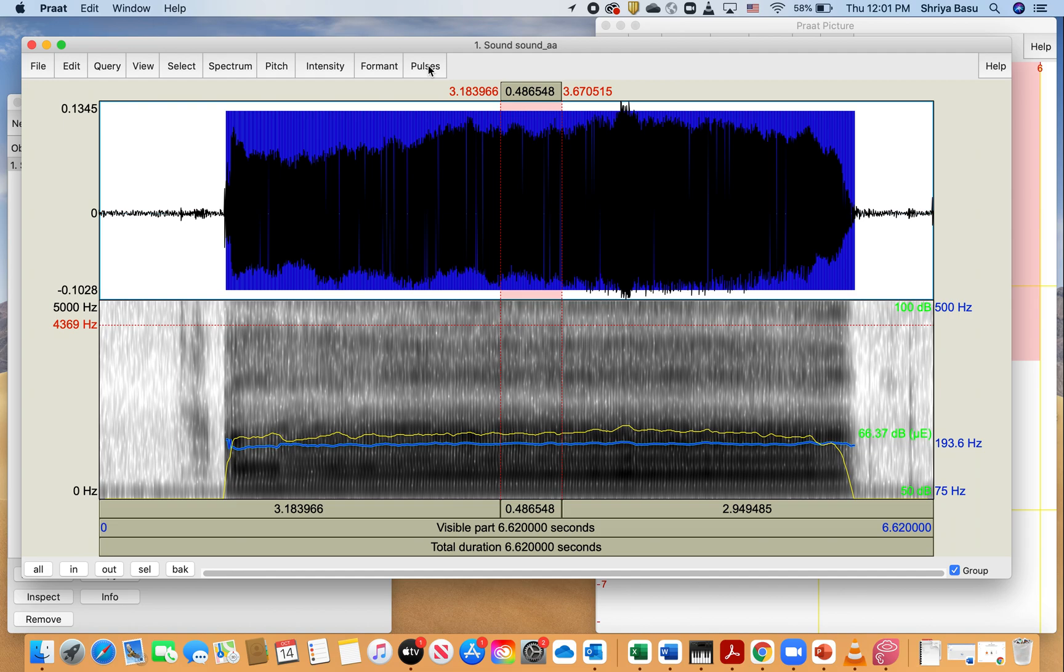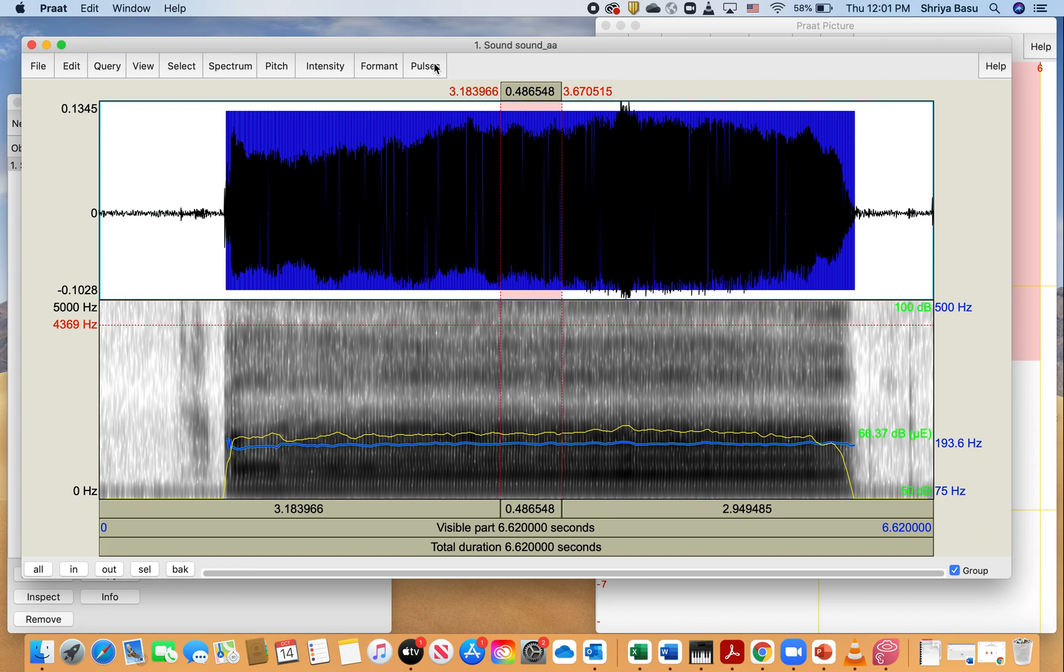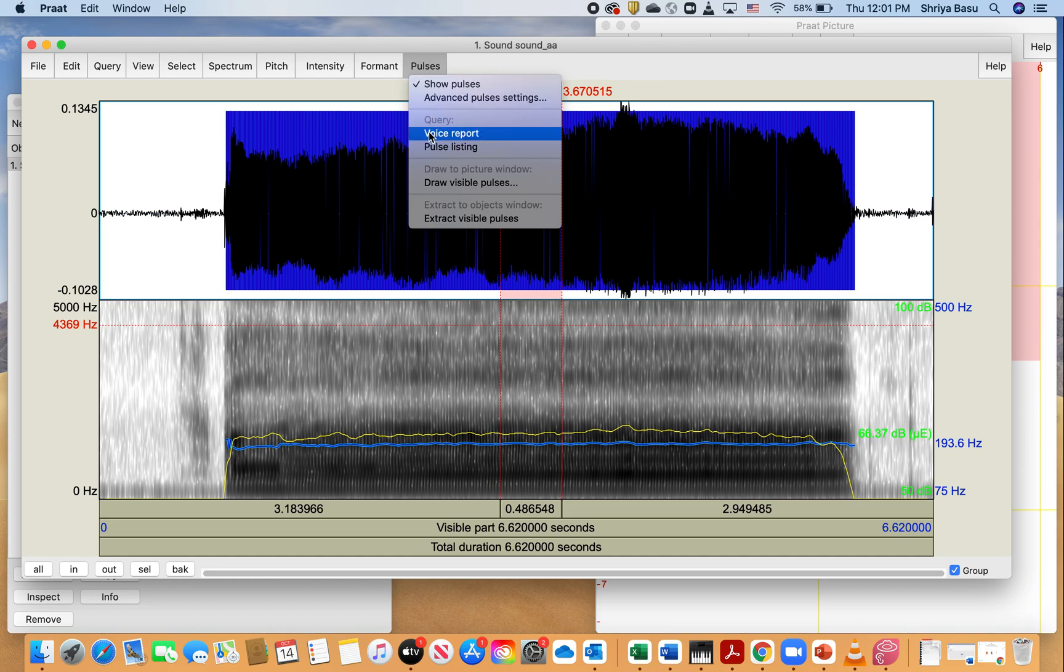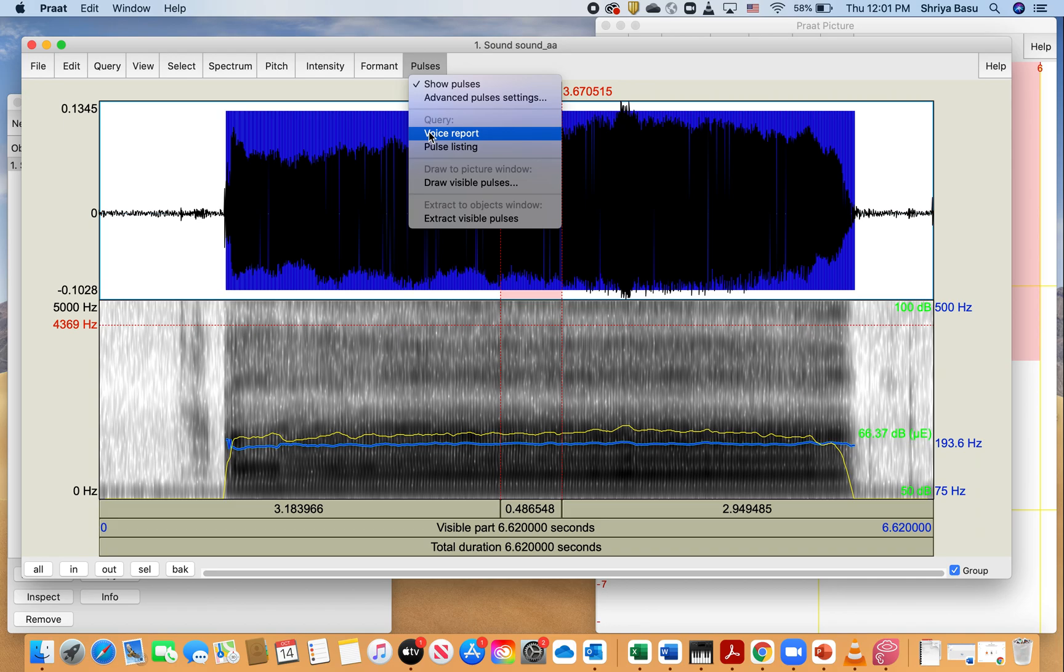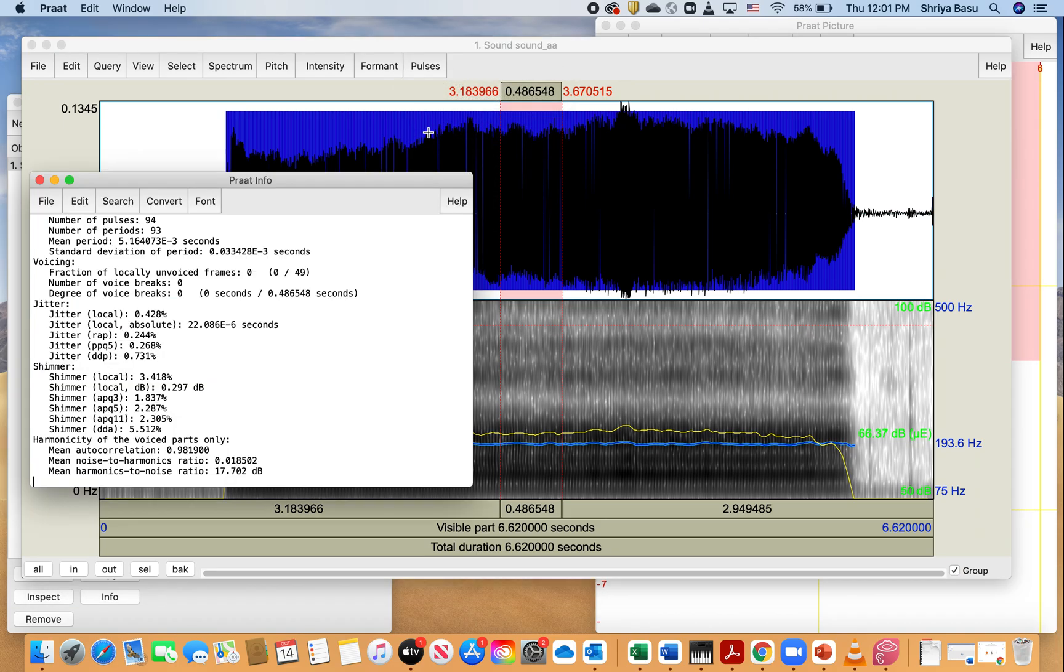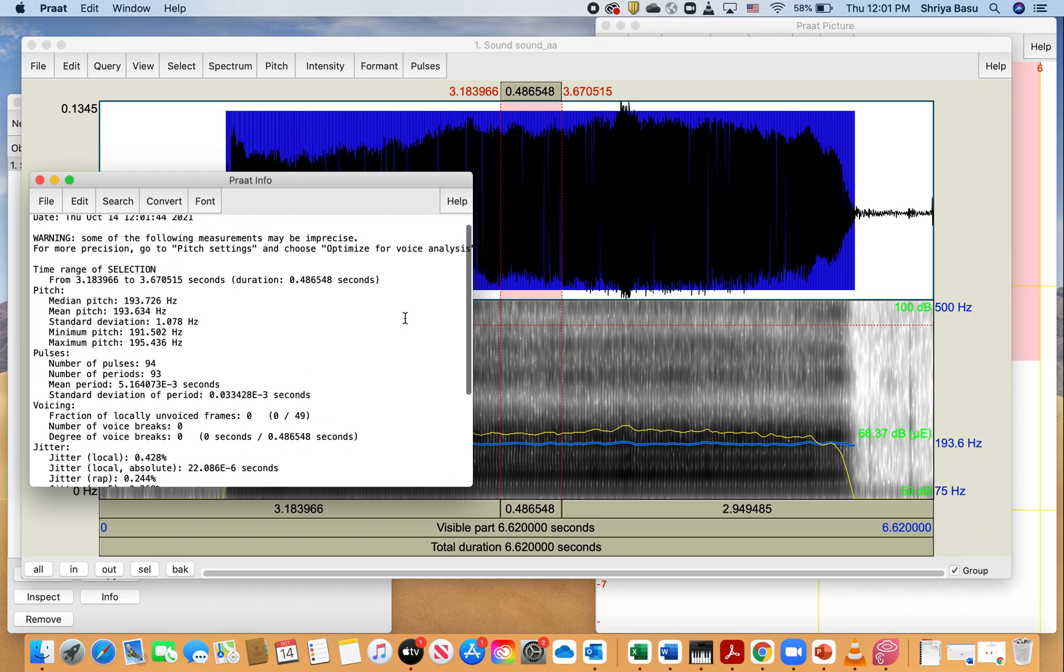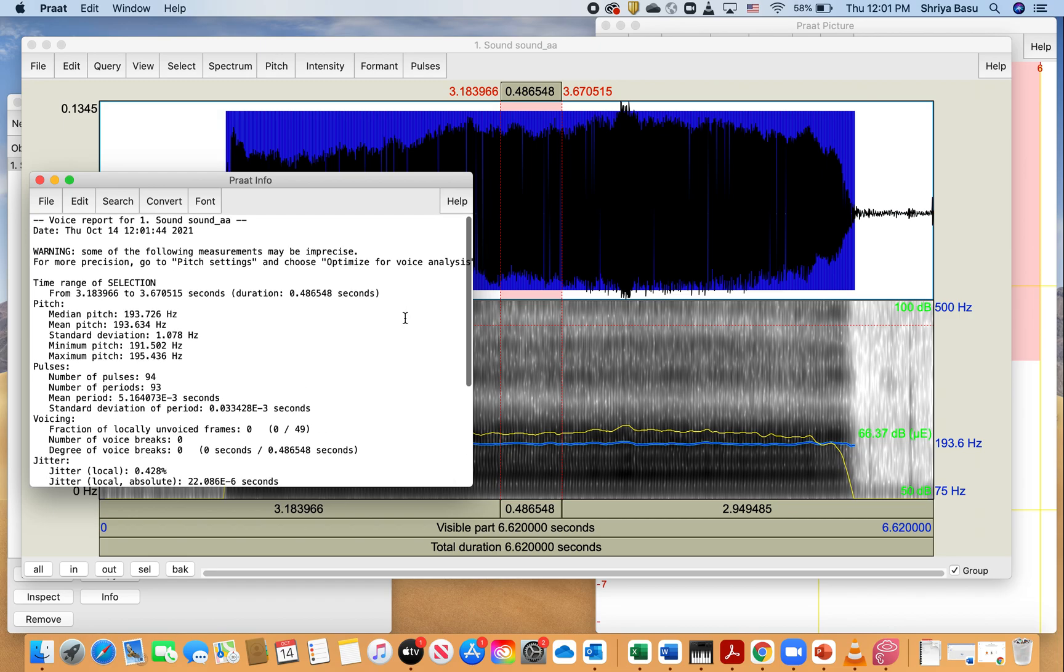But let's go ahead and look at the voice report. To get the voice report, I'm going to click on a function that is right on the end of the top bar, and it is on the right-hand side. It says pulses. I click on that, and then the fourth option right there that says voice report, and that's the one that we are interested in. So when we click on voice report, it gives us a number of values.